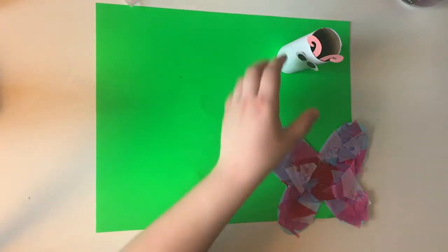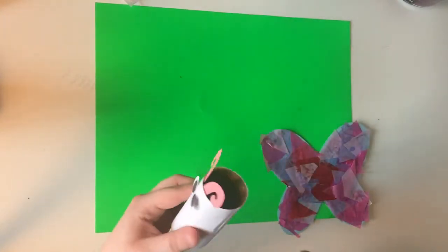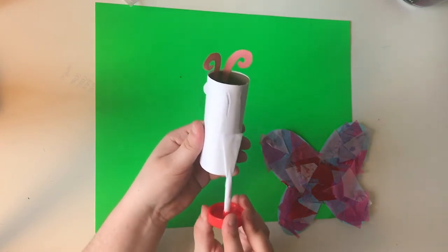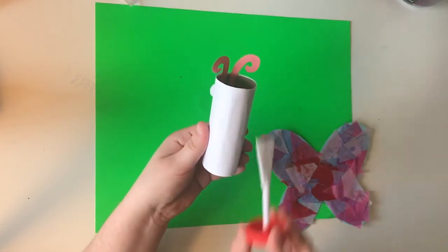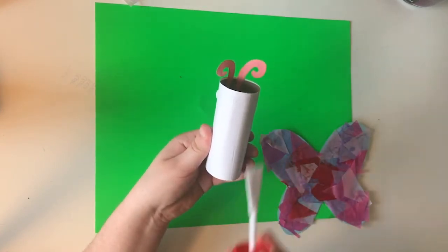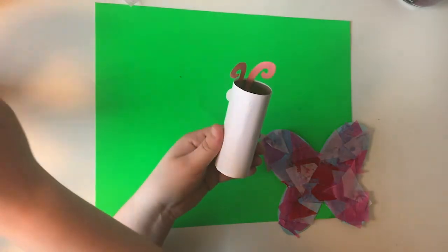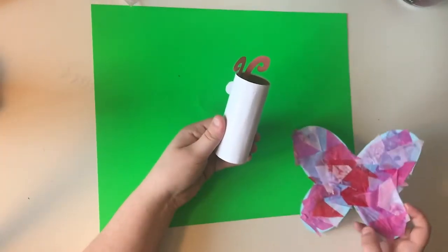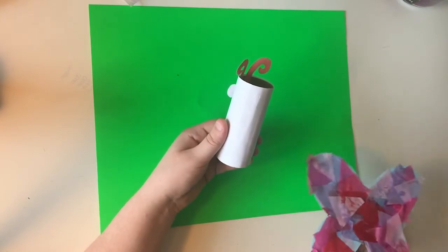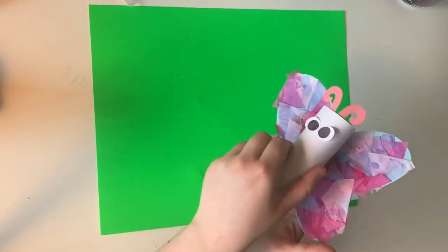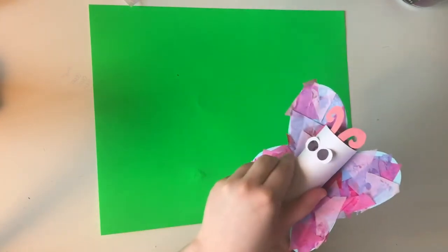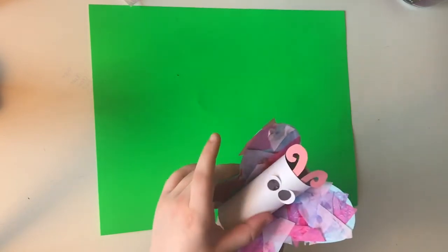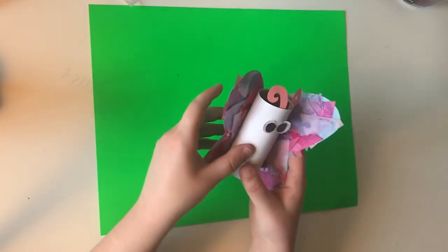And then we're just gonna take our butterfly wings and we're going to stick them to the back of our butterfly so we'll get a nice layer of glue on here for it. So we're gonna take our wings from before and we're going to glue them to the back of our butterfly here. And again, we're gonna let that sit to dry.